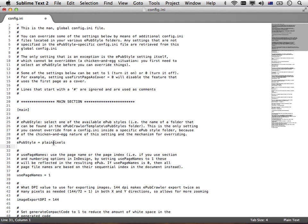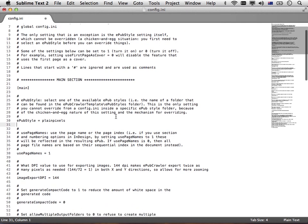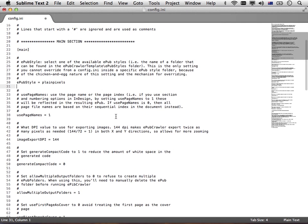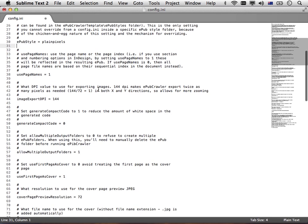In later videos, I'll show you how to create your own EPUB styles, which encapsulate all the configurations you prefer and all the snippets and templates that you would like. Then the EPUB crawler will automatically use that as the default to generate the EPUB. There's lots and lots of settings in this config.ini, and I encourage you to actually experiment with these and play around.